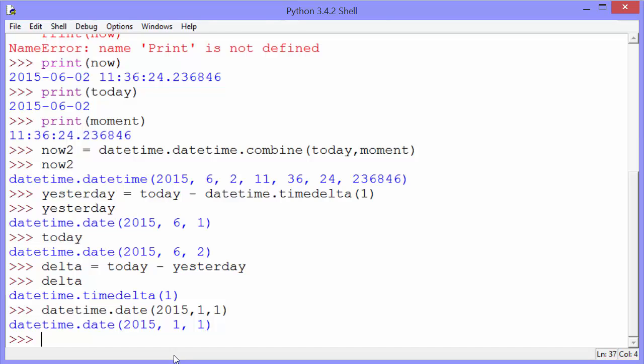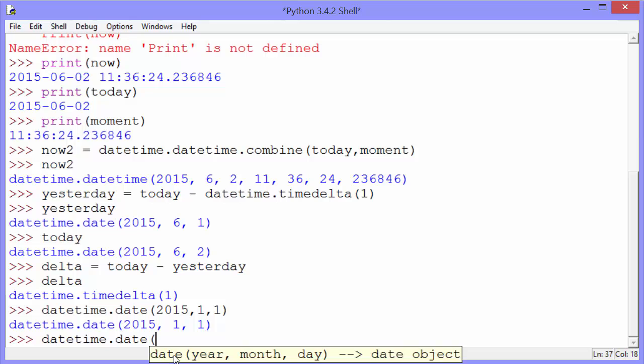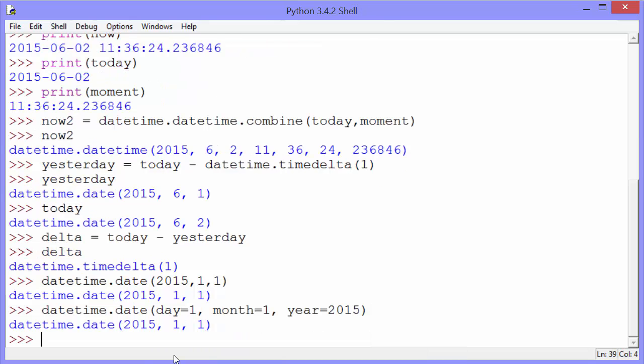If for some reason you don't remember or want to change the order of the arguments that you pass in, you can use the keys. And that will create the same object.